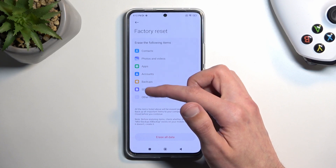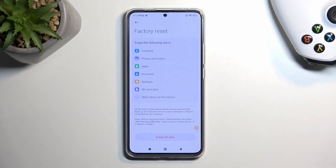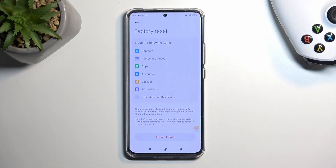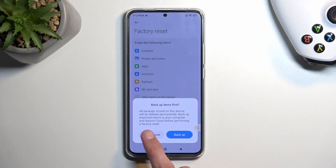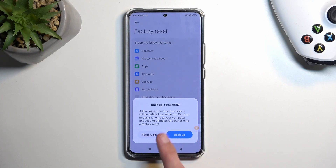Backups are usually done on the cloud, so it doesn't remove those — that would be silly. I'm not exactly sure what they're referring to with backups being removed. Continuing on, I'm going to select Factory Reset since I'm not backing up anything.